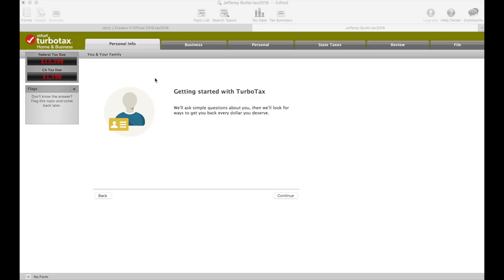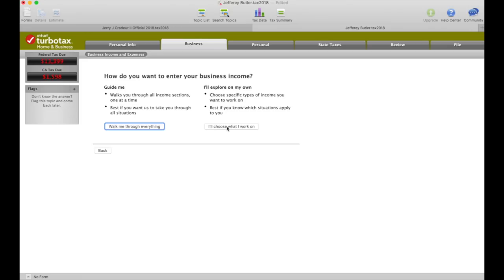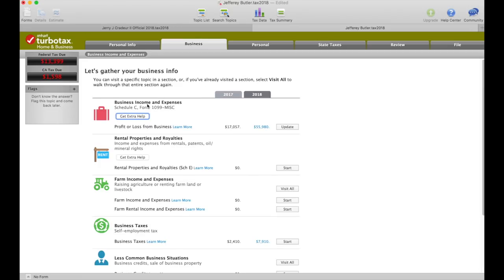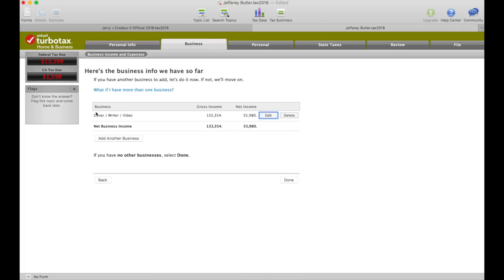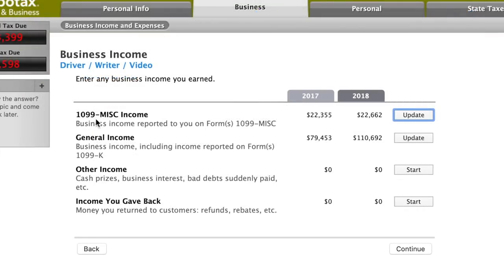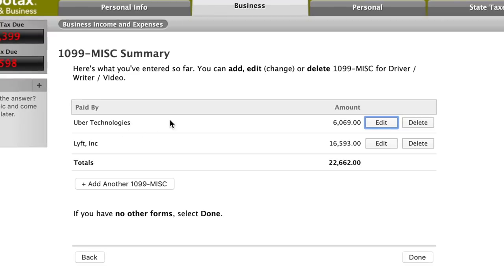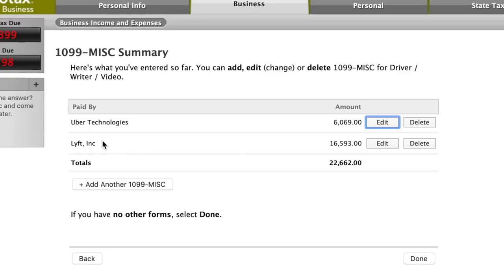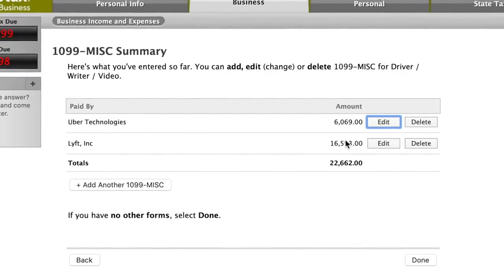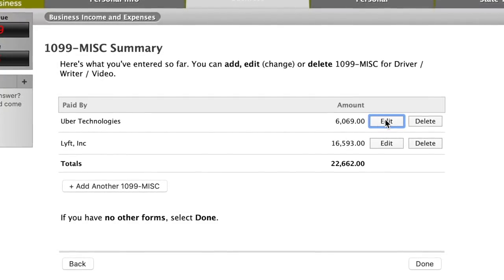The next step is to open up TurboTax. Assuming you've already put in your personal information, the next step is to put in our income. Click on 'Business' and continue, then choose 'Business income and expenses' and update it. Here it shows the business info we have so far. Under business income, here's the 1099 miscellaneous section — this is where we put in the Uber and Lyft information from the tax forms we've already downloaded. Remember, the M is for income that is not driving related: bonuses, referral bonuses, anything like that. Input those in and click done.